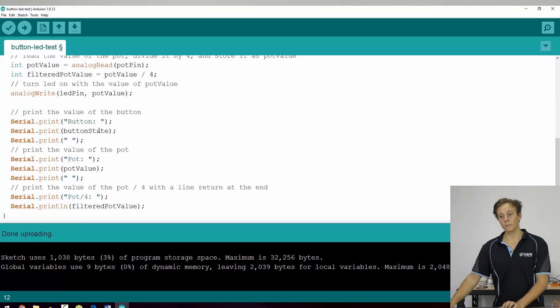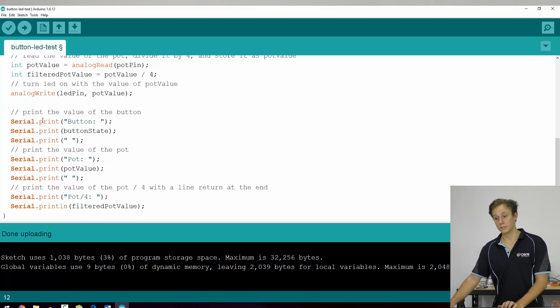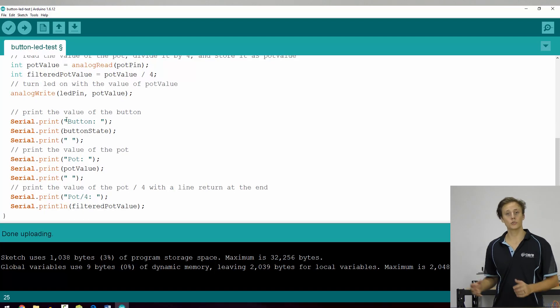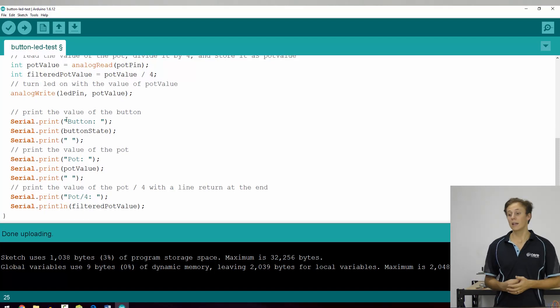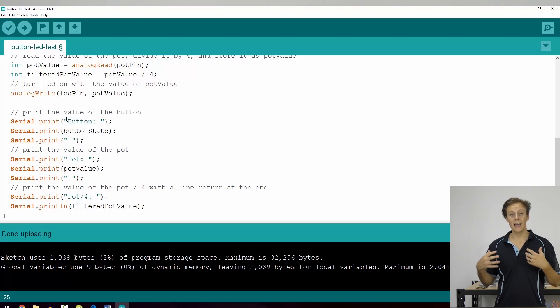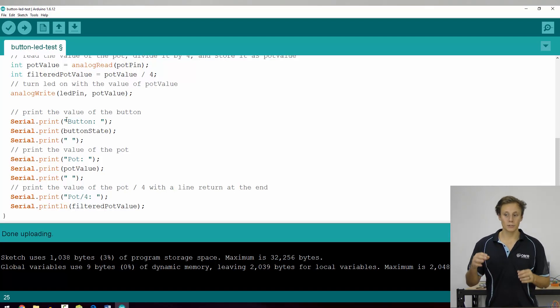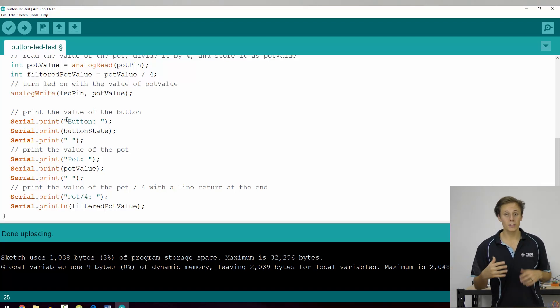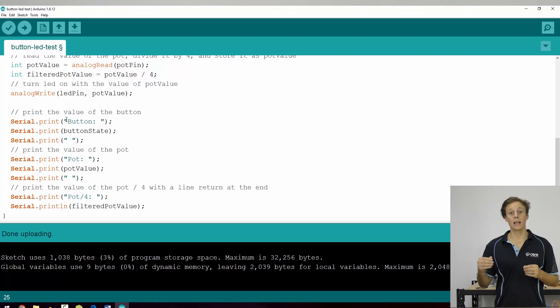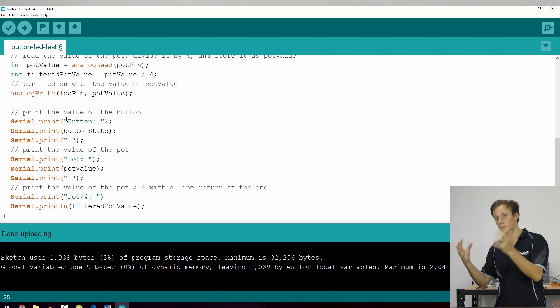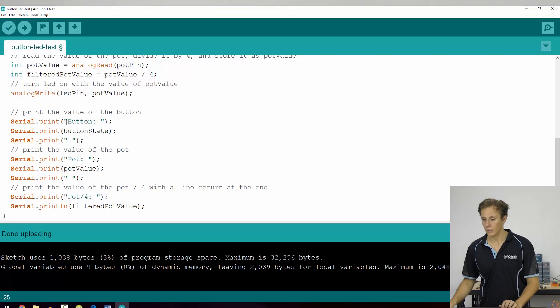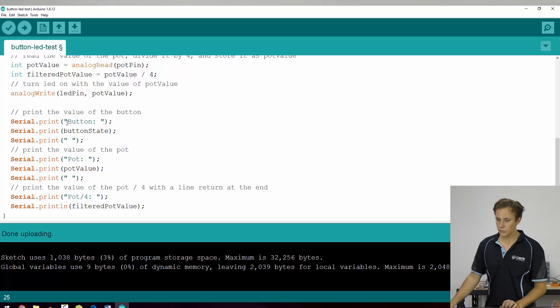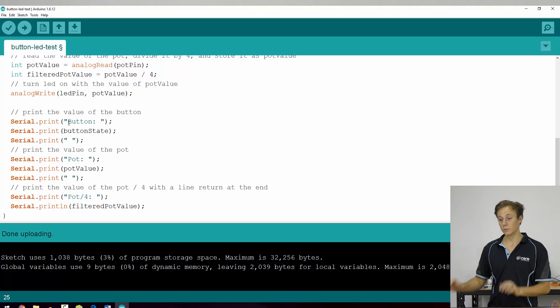Now to output information to the serial monitor, we use serial.print. Now we can print a string and a string is a variable, a data type that uses characters, it uses the ASCII format, and it actually sends each of those characters through as ones and zeros, and then puts them back together to display the physical characters in the serial monitor.